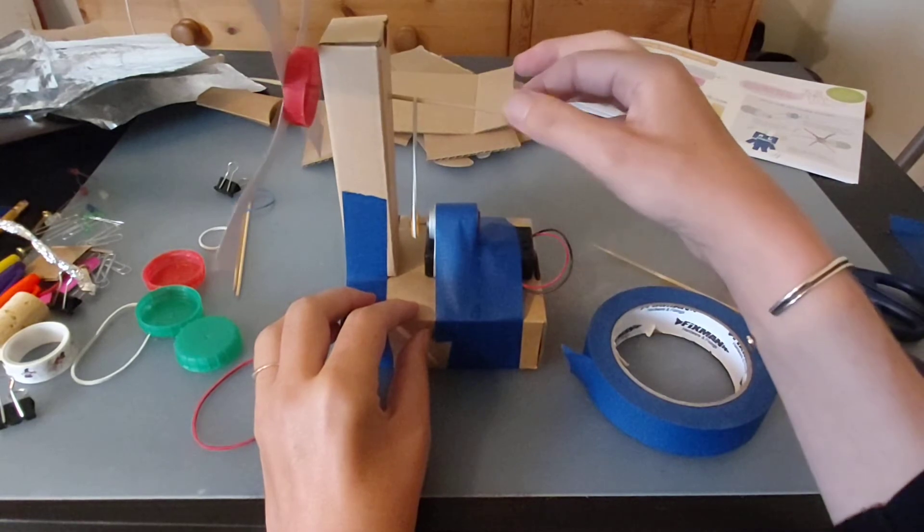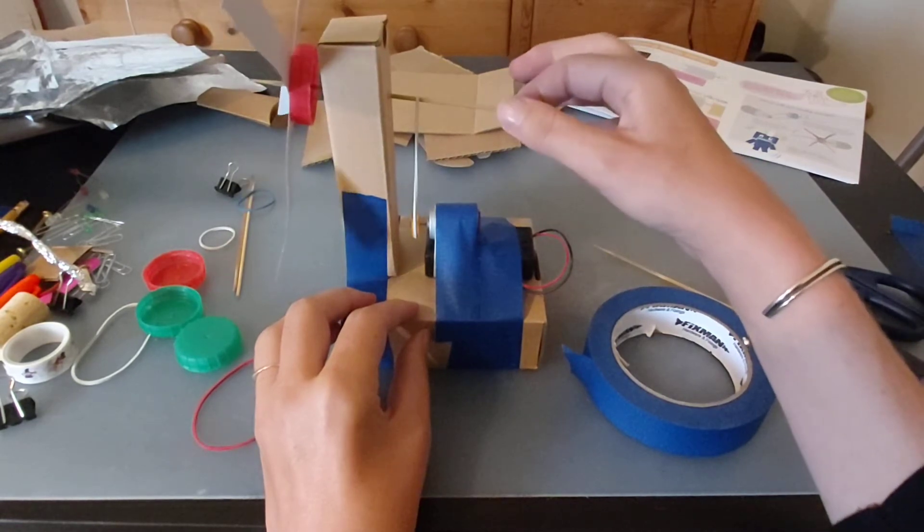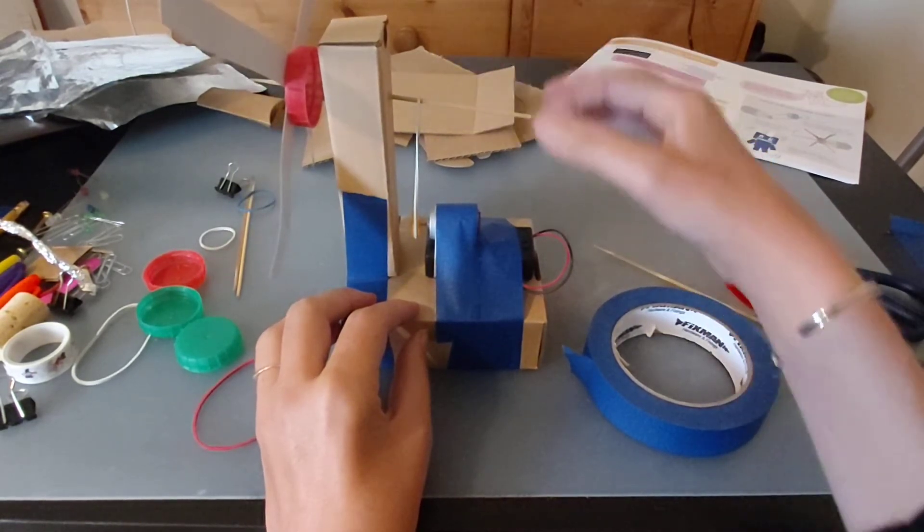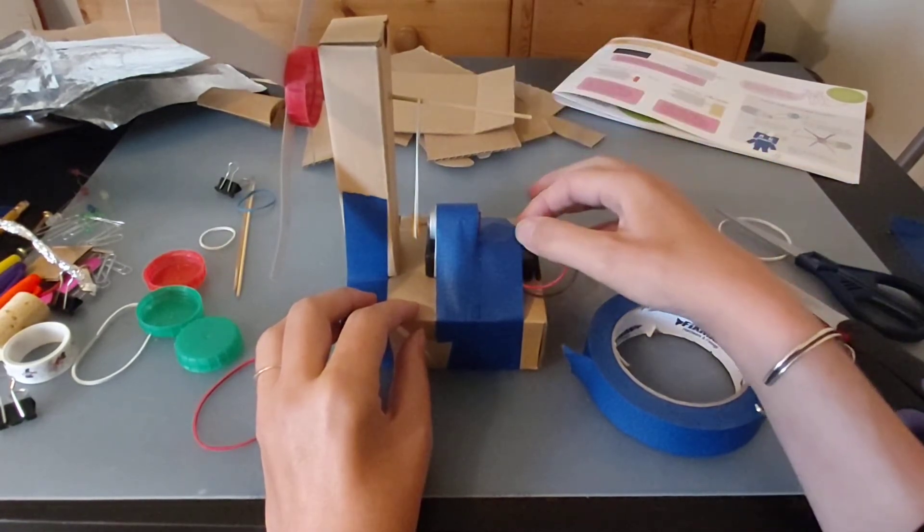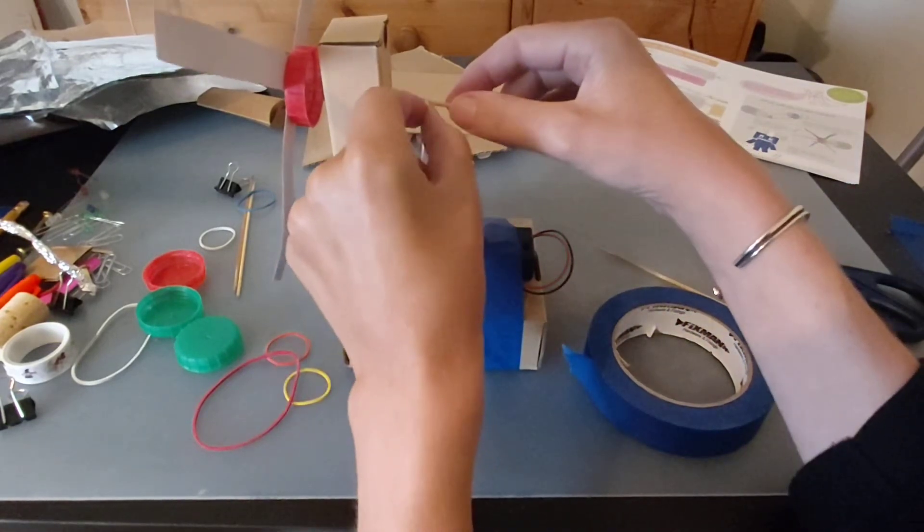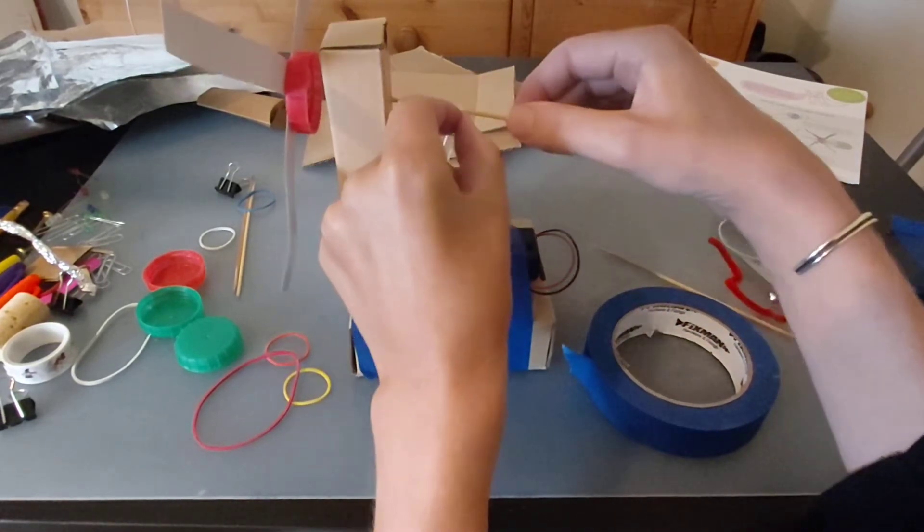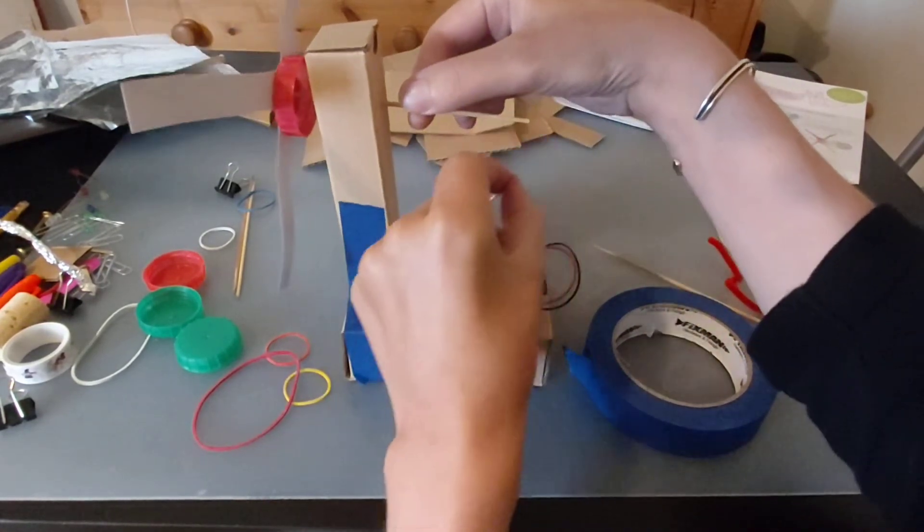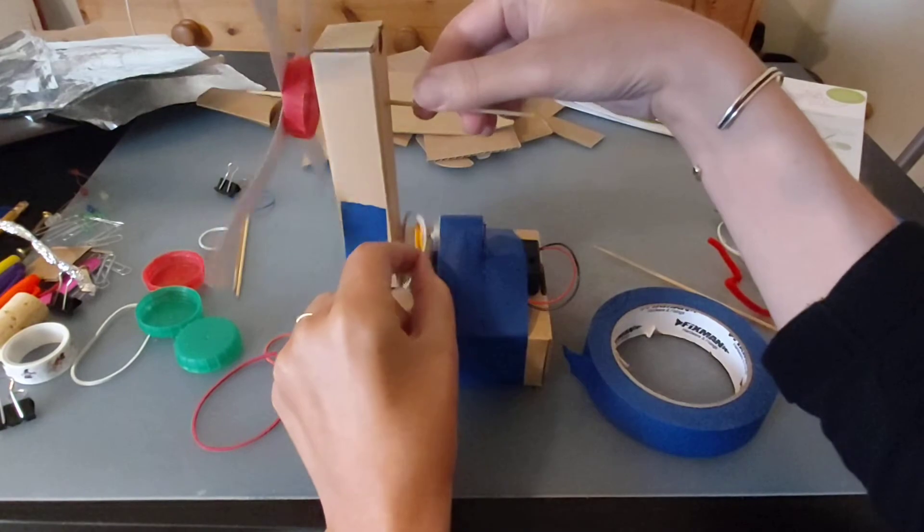It's pulling it down quite a lot. There's a lot of friction on here so it's not really working. I think we might need to try a bigger elastic band so that there's less friction, so it's not pulling this down quite so much.